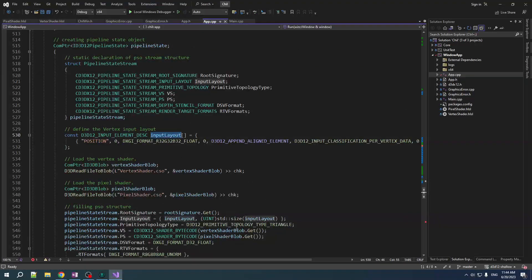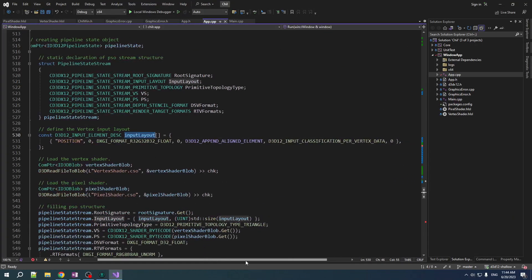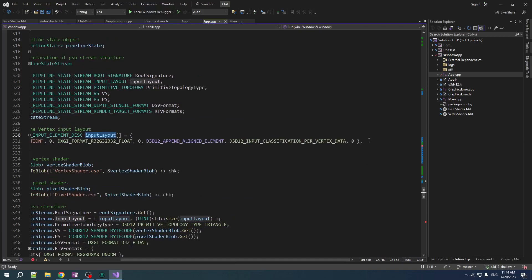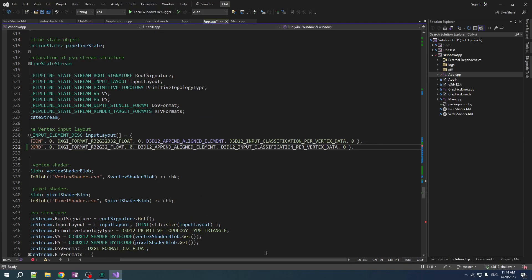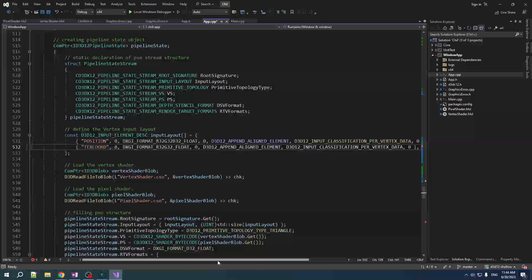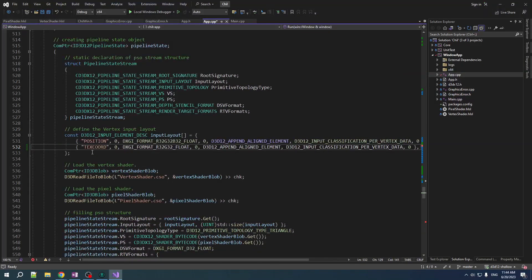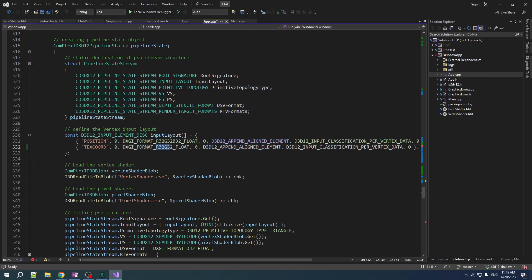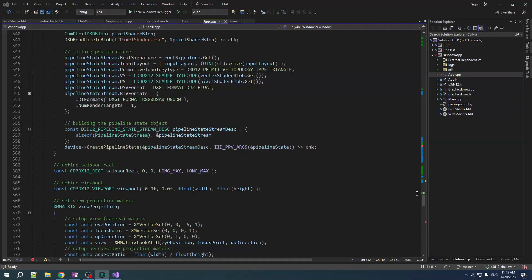Now, our input layout. In addition to position now, we also need texture coordinate. And that is going per vertex data. Yeah. This is all fine. This is two component. RG. That's UV. Nothing else changes for the pipeline state object.